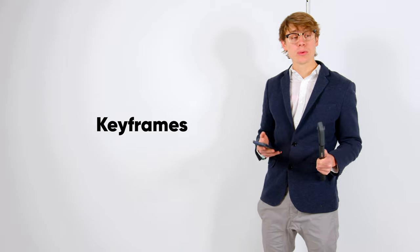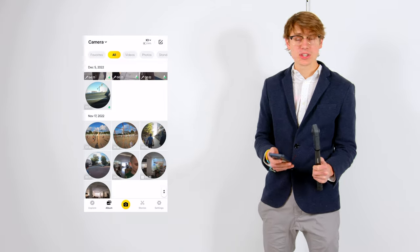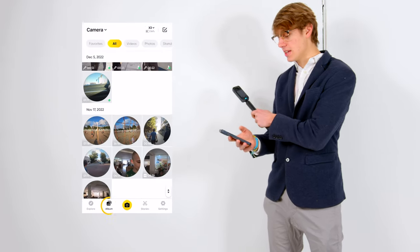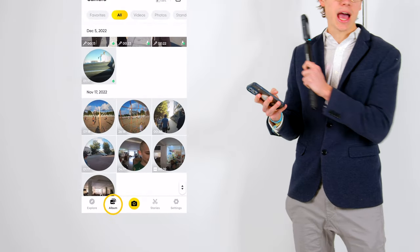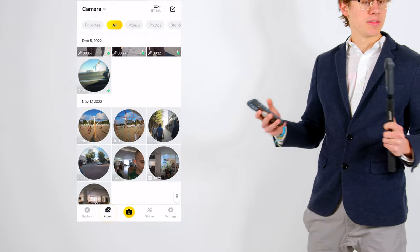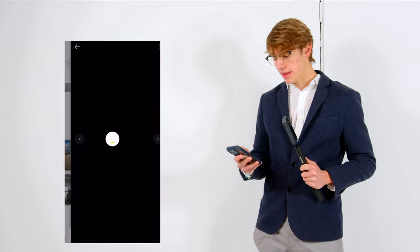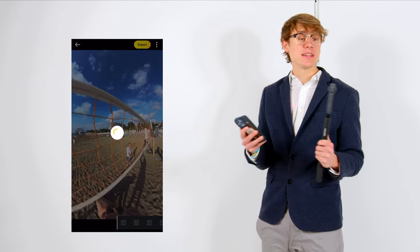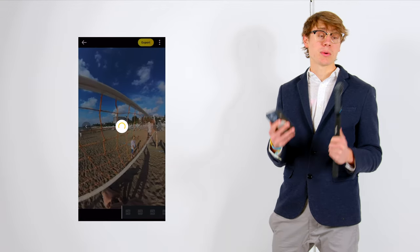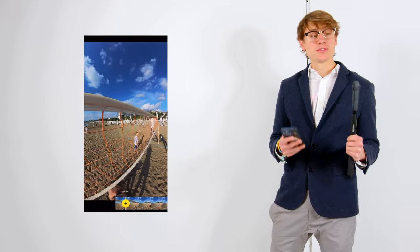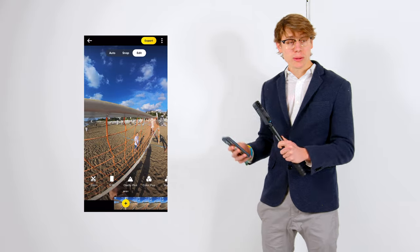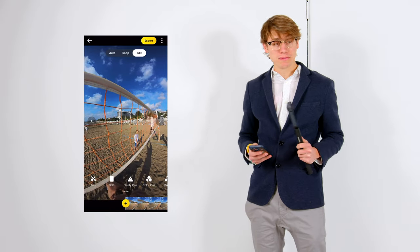First, we're going to start with keyframes. And to do that, we're going to import our footage into the Insta360 app using the album page. Then select the footage you'd like to reframe. But as you can see, this isn't the part of the image that I want to reframe. So we can use the trim or jump cut features.